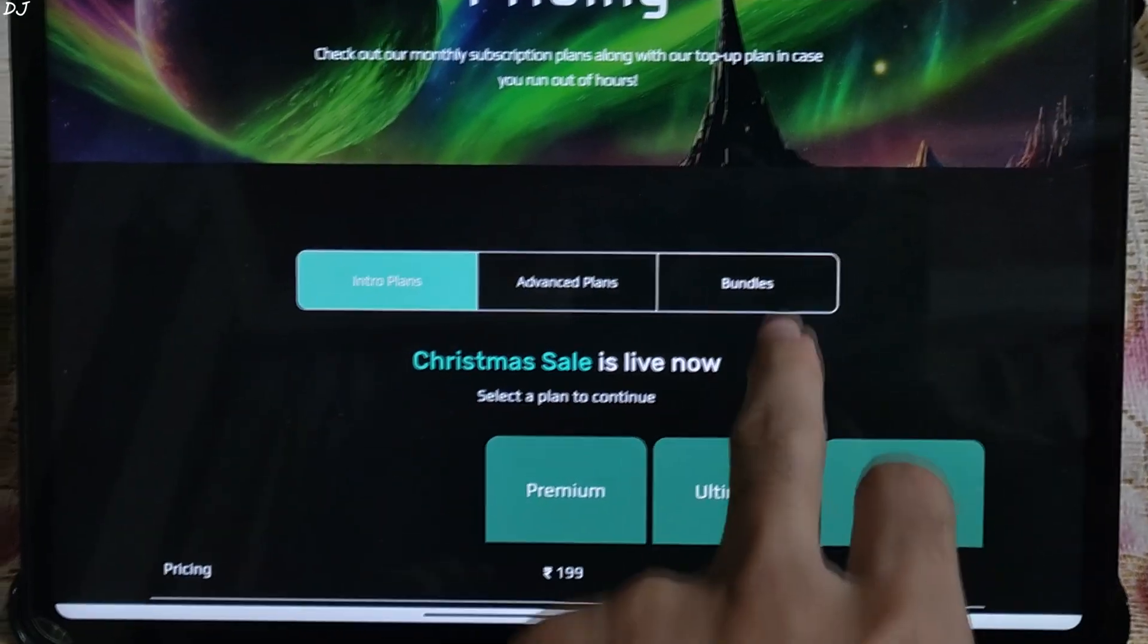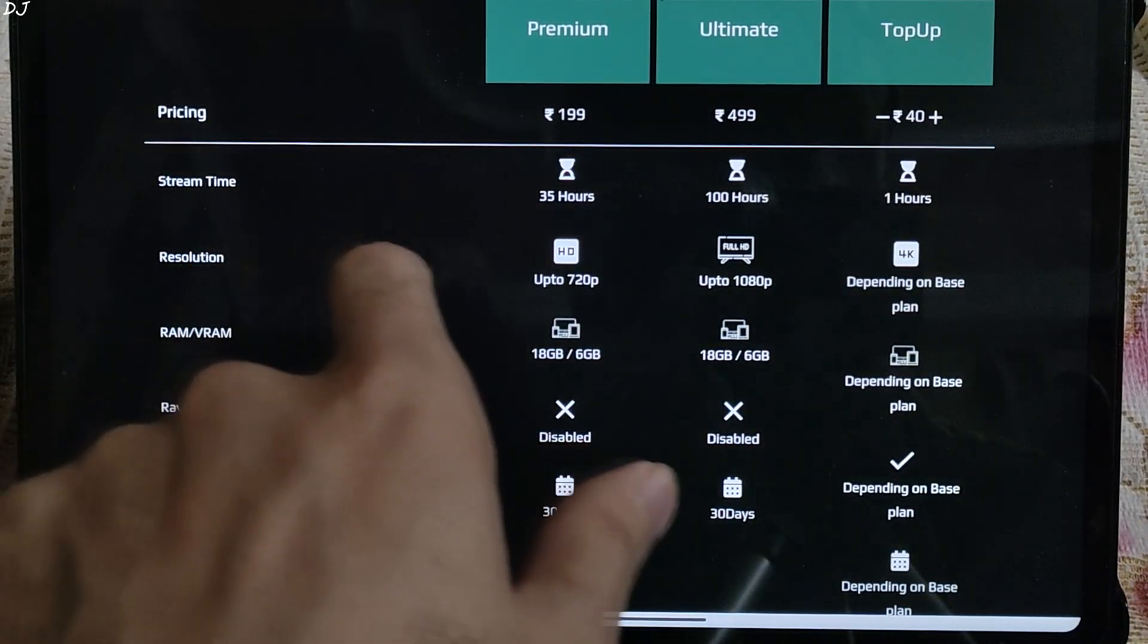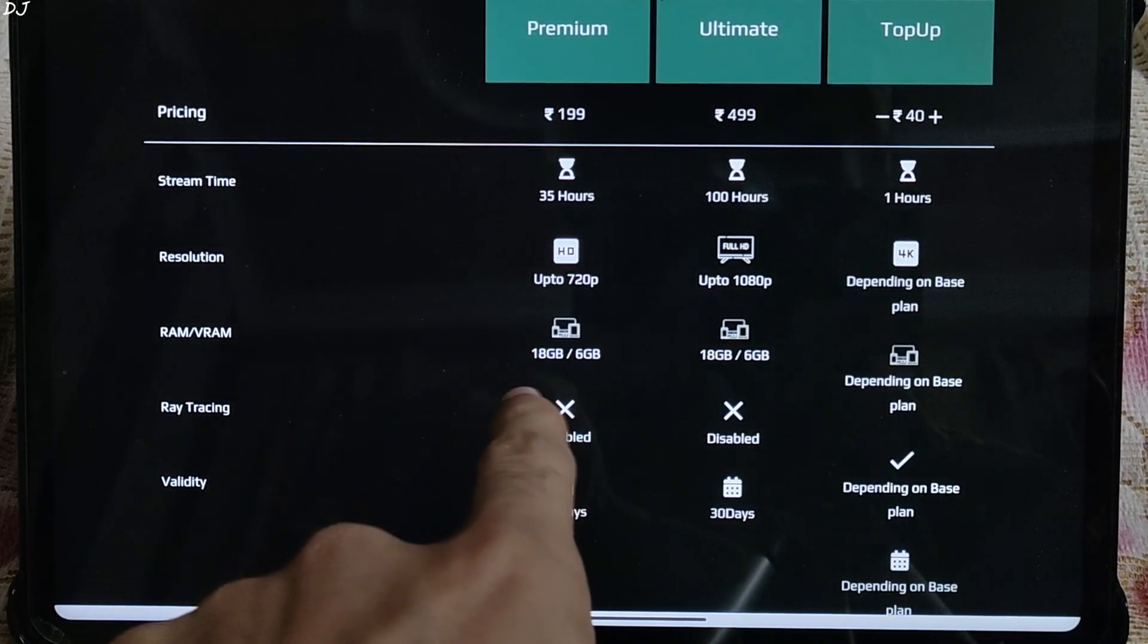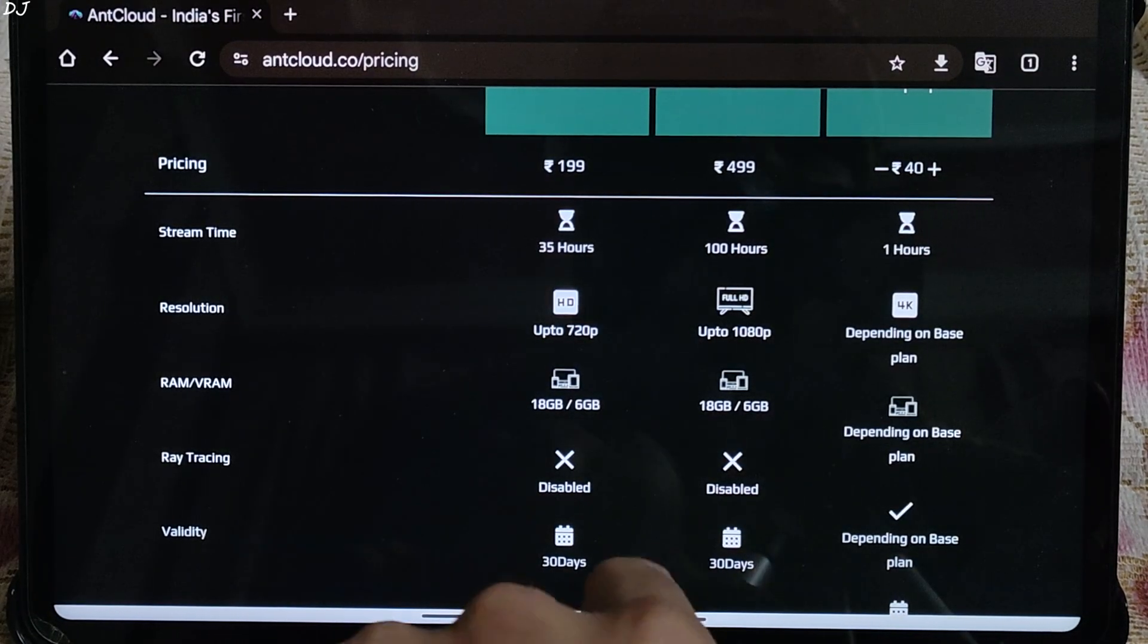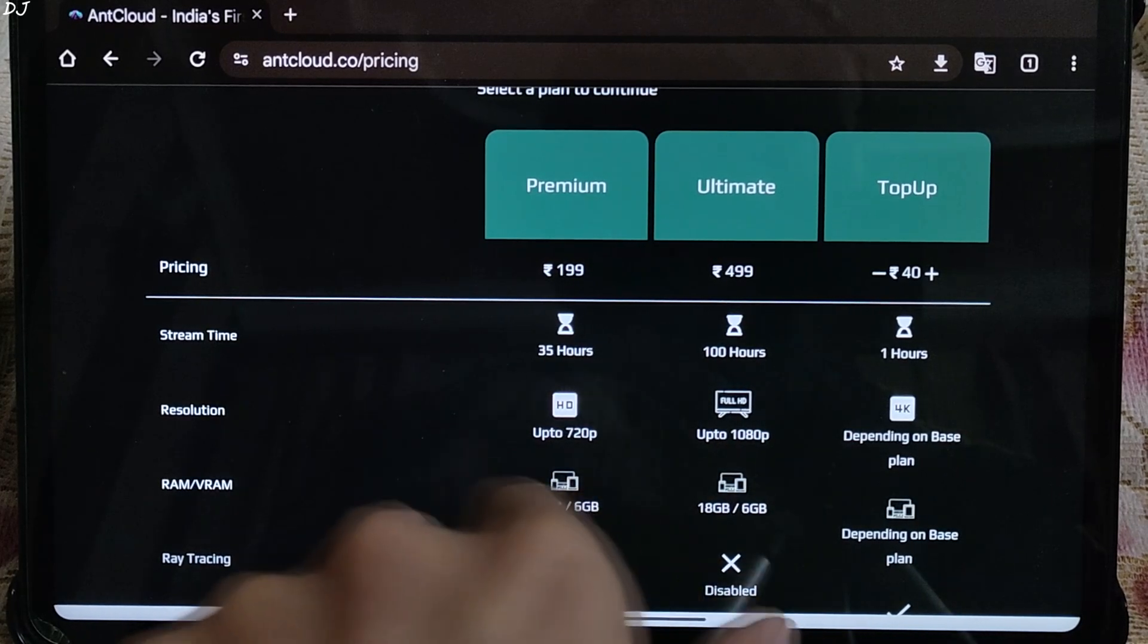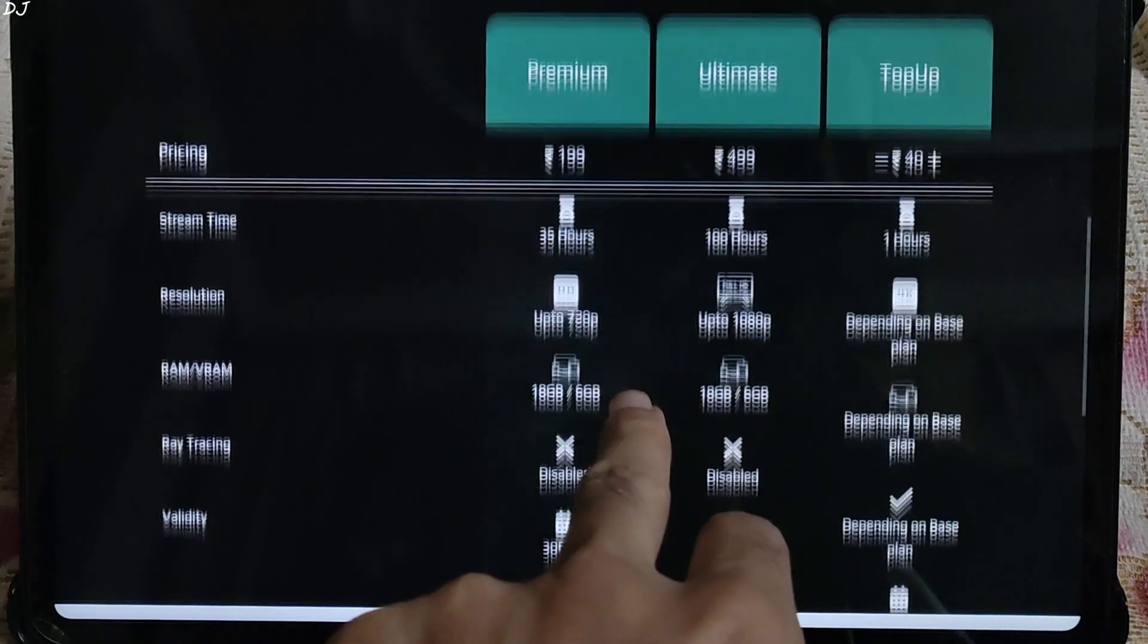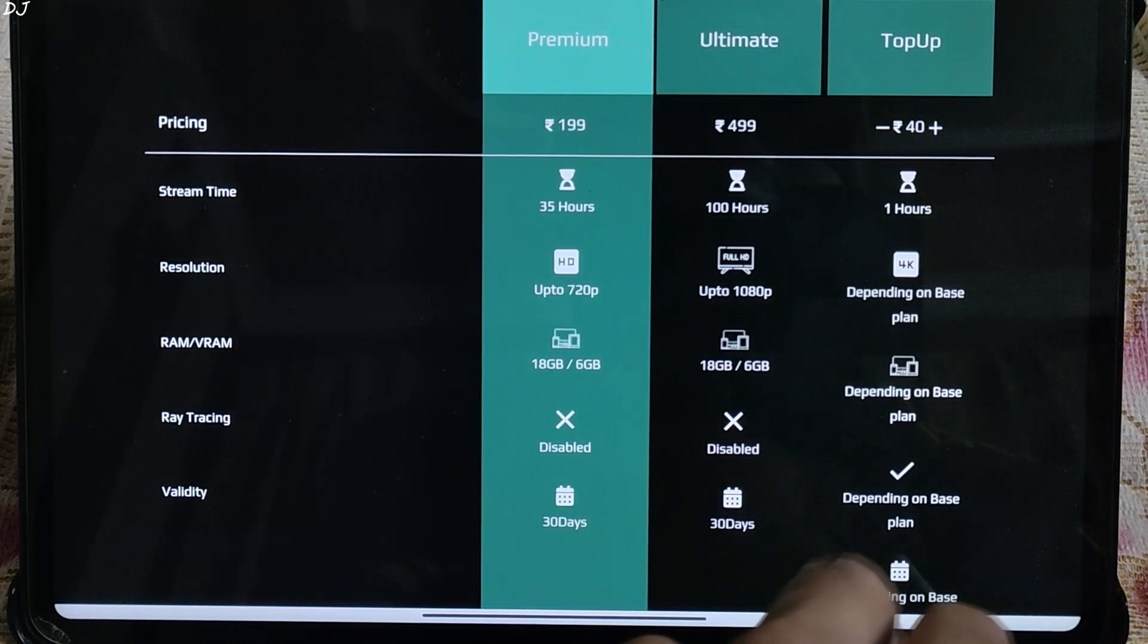Intro plans, premium one, Rs.199 offers a playtime of around 35 hours up to 720p resolution. RAM 18GB, VRAM 6GB, ray tracing disabled, validity 30 days. Ultimate plan Rs.499 offers a playtime of around 100 hours up to full HD resolution. RAM 18GB, VRAM 6GB, ray tracing disabled again, validity 30 days.